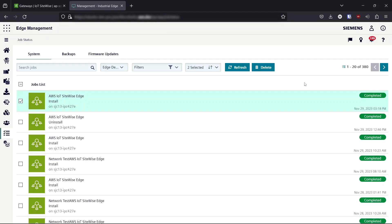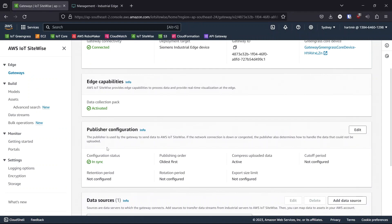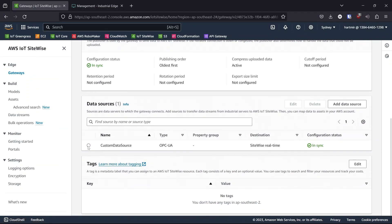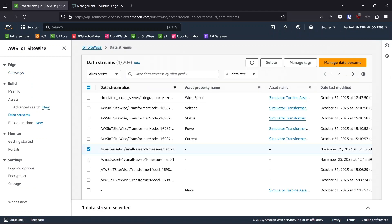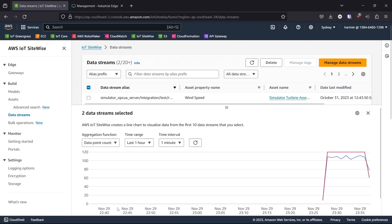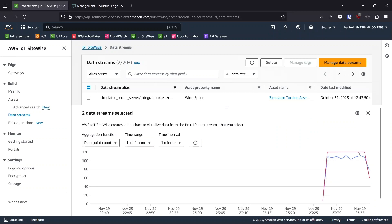The job status is now completed, which means that SiteWise Edge has been successfully installed onto the Industrial Edge device. We can verify this by taking a look at the gateway in IoT SiteWise. We can see that the gateway is connected and everything is green, including our data source. We can also take a look at our data streams, where Small Asset 1 is the value that's being simulated. If we tick two of these measurements and click Two Data Streams Selected, we can see that values have started to arrive that were captured using the Siemens Industrial Edge device.